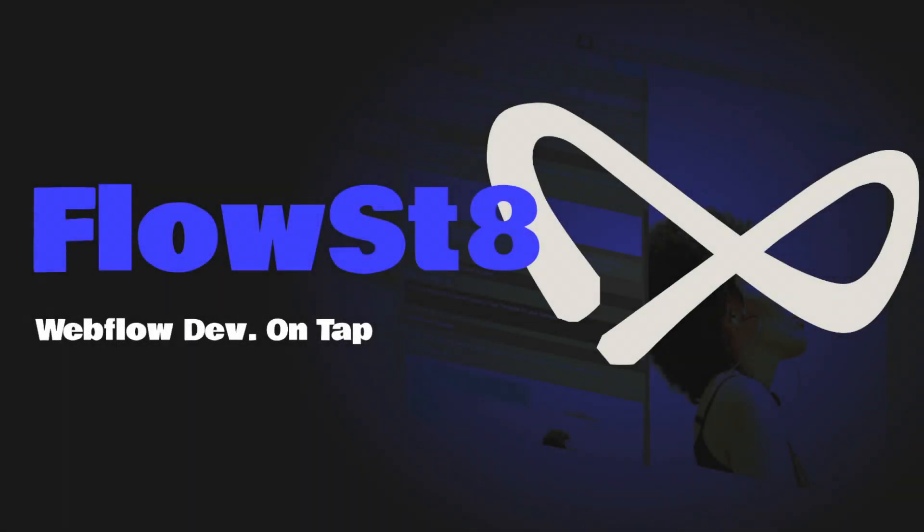This episode is brought to you by FlowState, the unlimited web flow development service. Find out more at flowstate.dev.